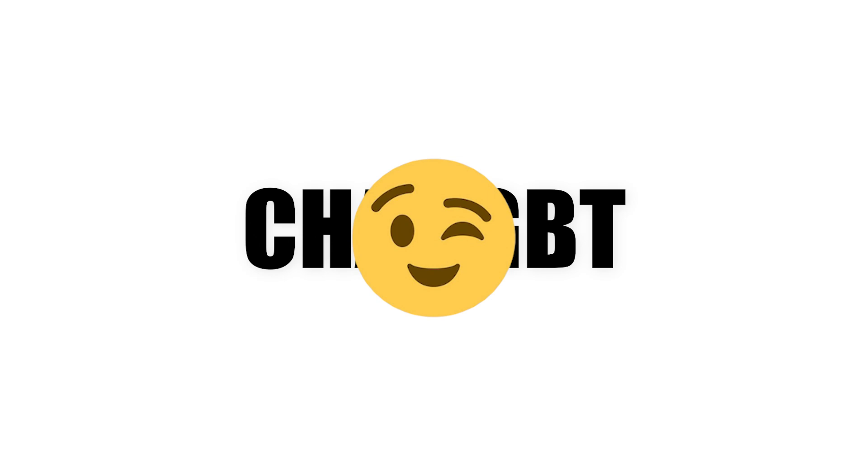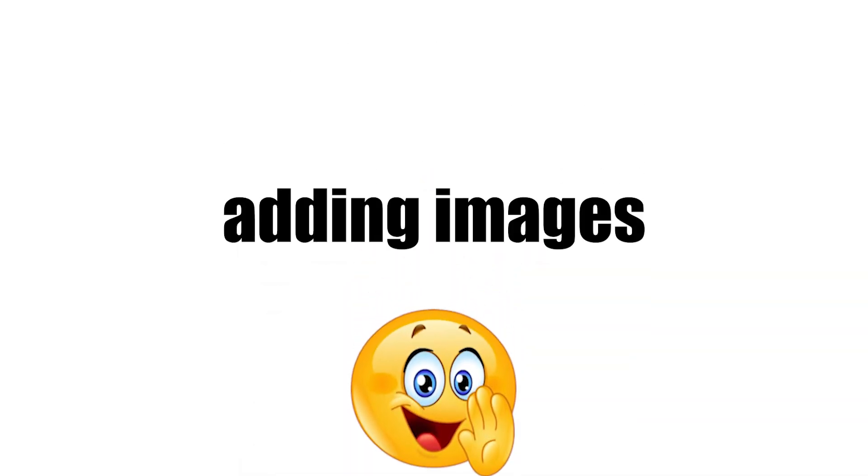This is worth it because ChatGPT Premium has amazing features like adding images, more memory, and so much more.